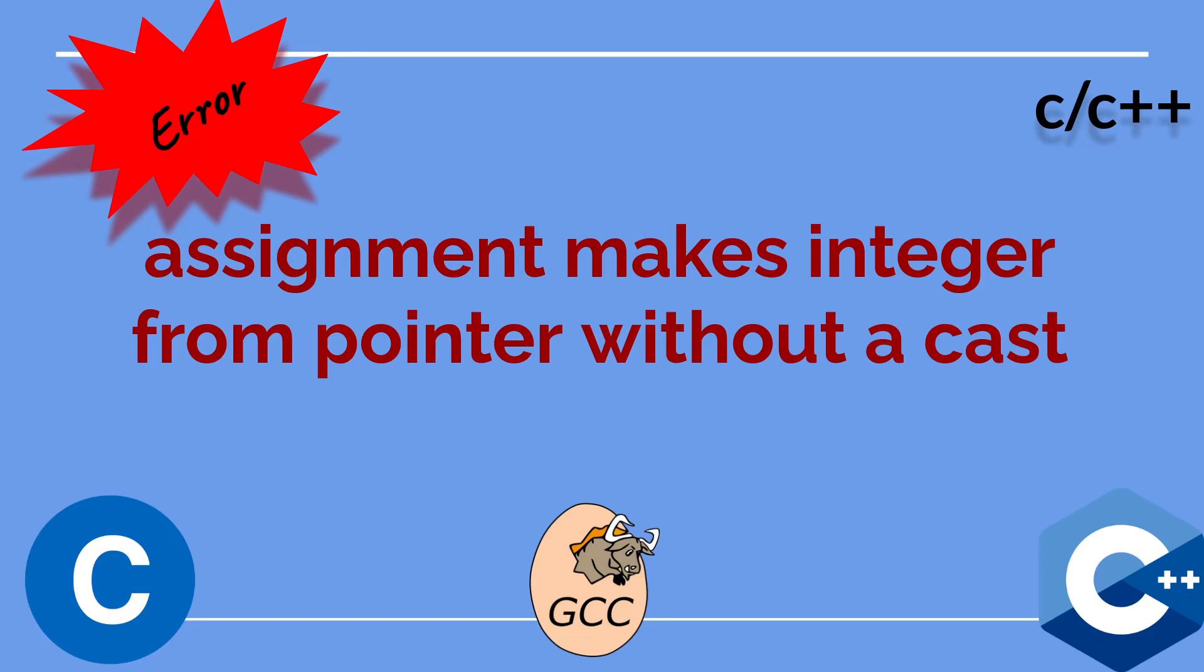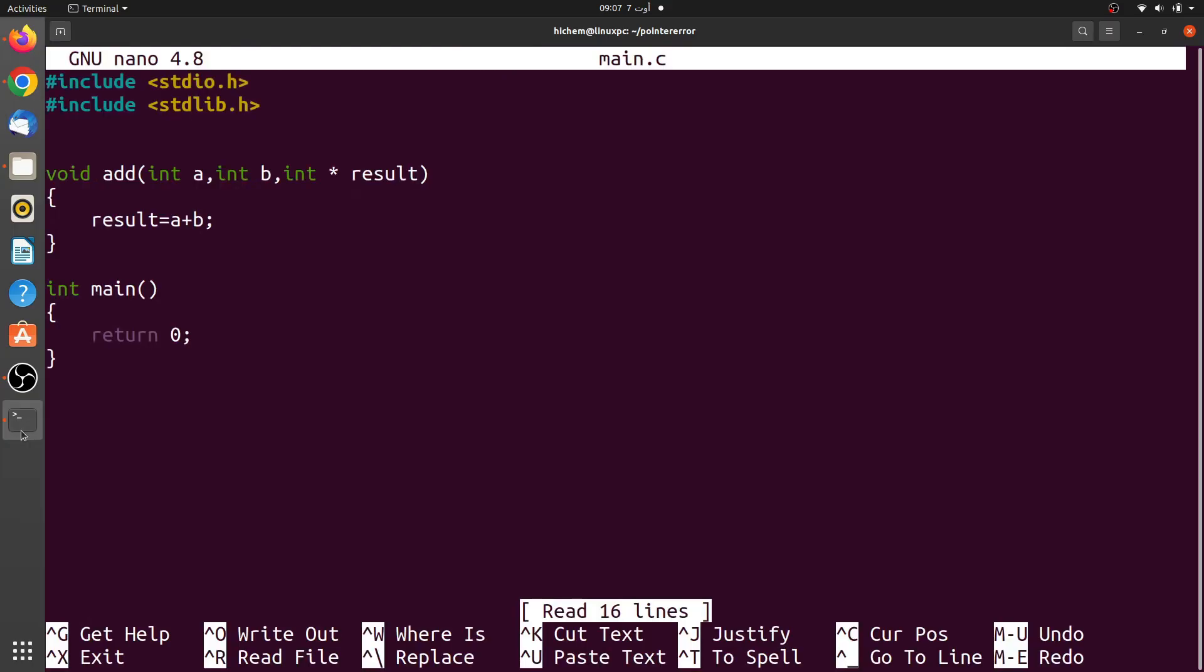I will explain it with two examples. So let's see the first one. In this program, I declared a function called add. As you can see, this is a function that takes two integers and a pointer as an argument and performs a simple addition operation.